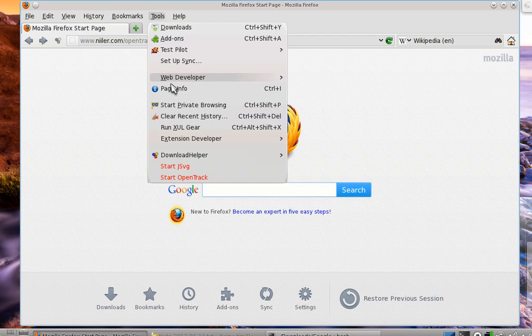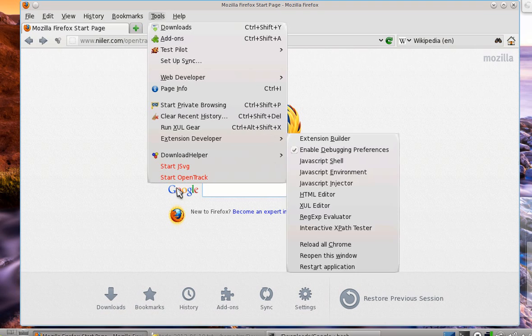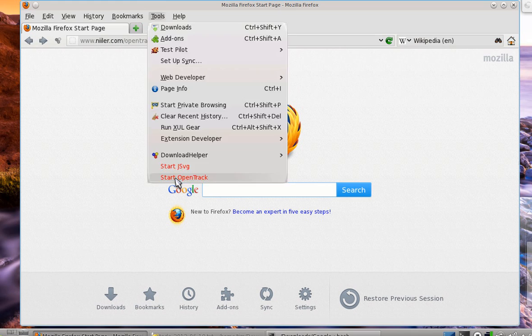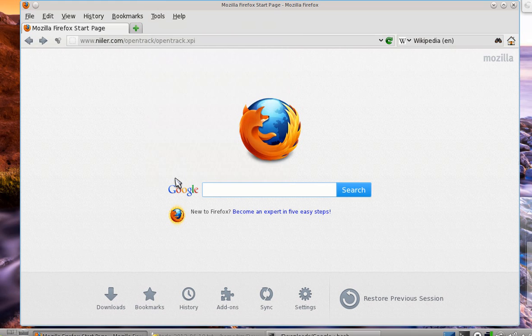Under the tools menu, you'll see the option start OpenTrack. If you click that, OpenTrack will start up for you. You'll get a little alert noise as certain directories are created. These directories already exist for me.